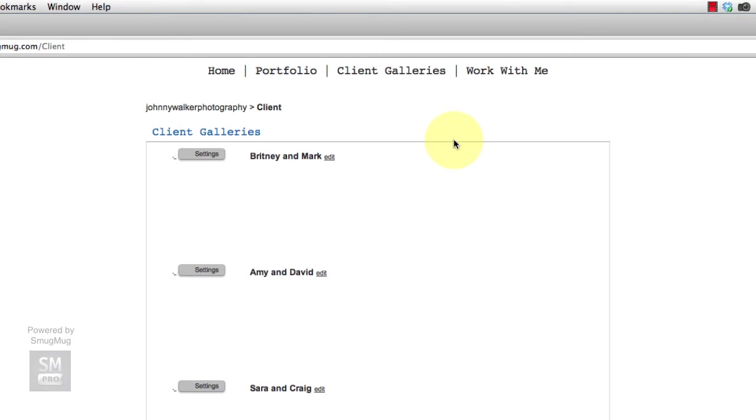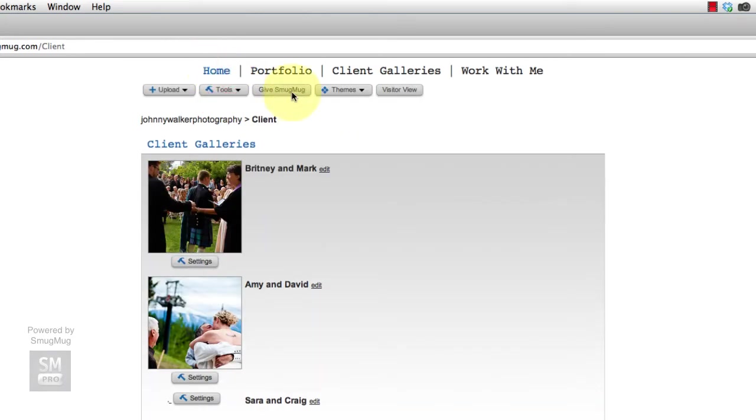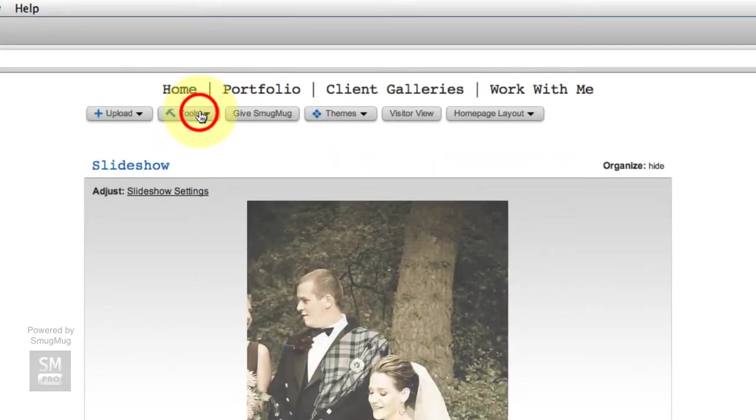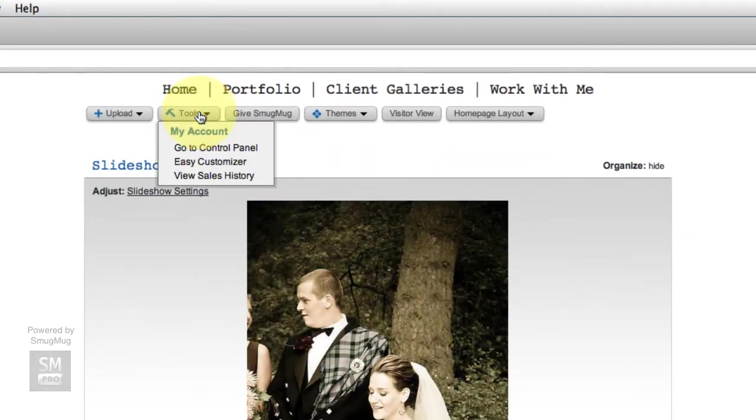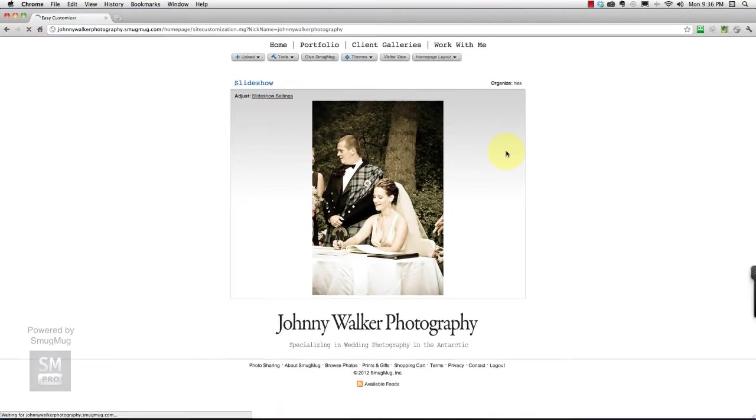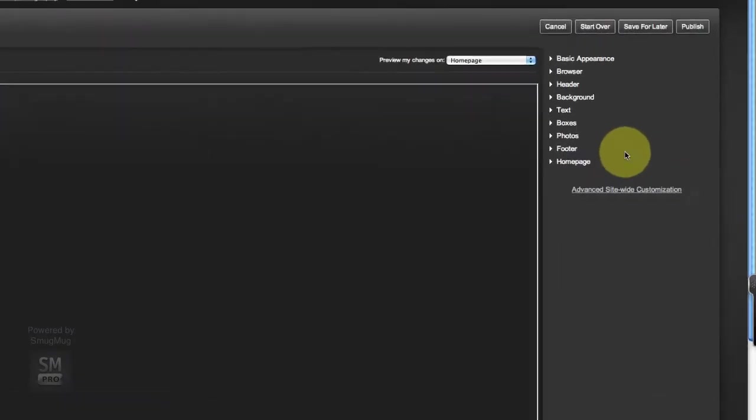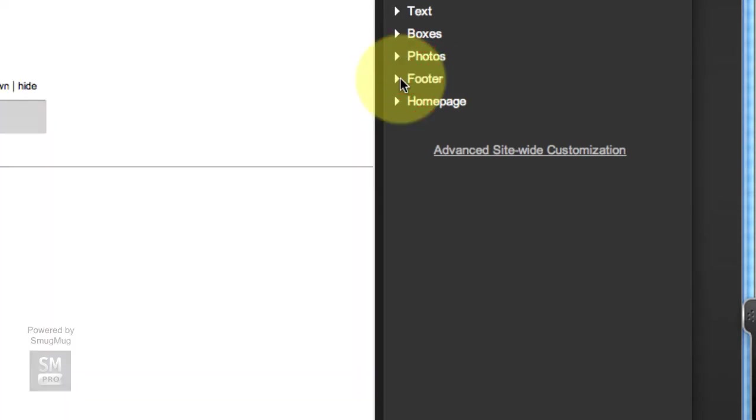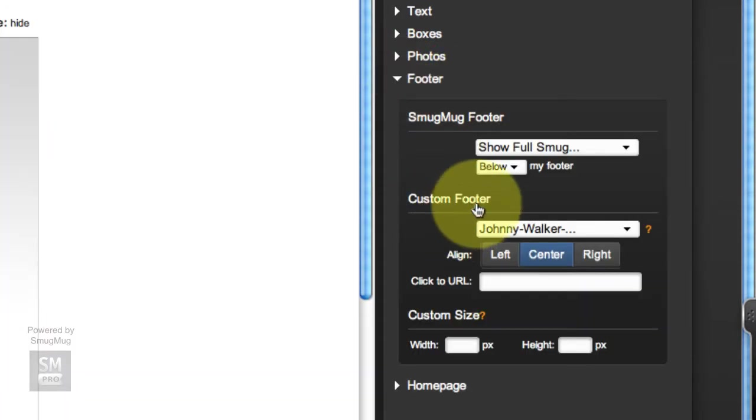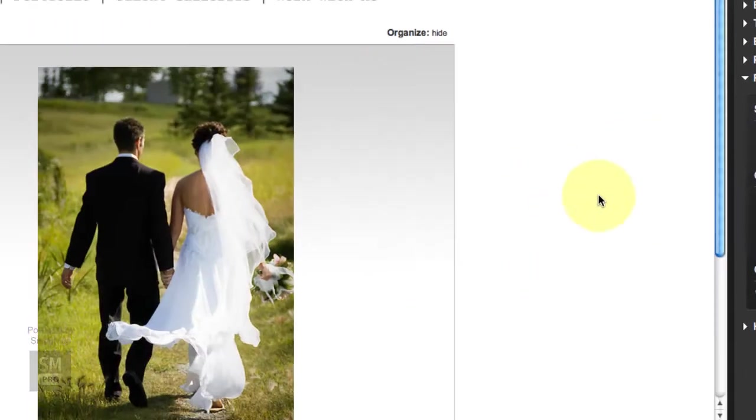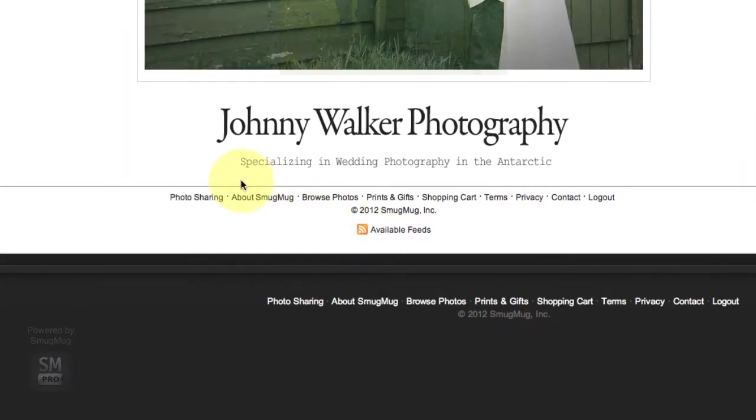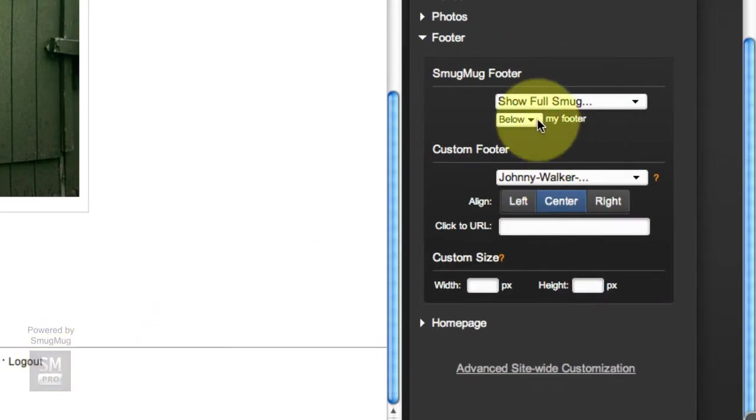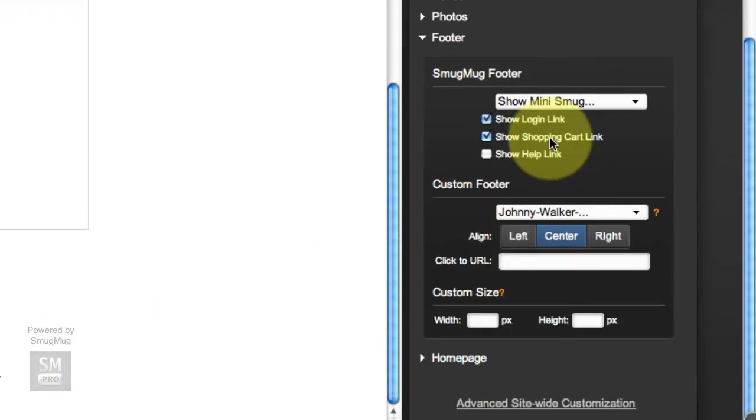Alright, so let's get to that. We want to go into owner view and go back to our home page. The first thing we're going to do is fix our footer. We're going to go into the Easy Customizer and go over to Footer. Right now it says Show Full Smug Mug Footer, which is this thing down here, and instead we are going to do the Mini one because there's too much stuff in the full one.